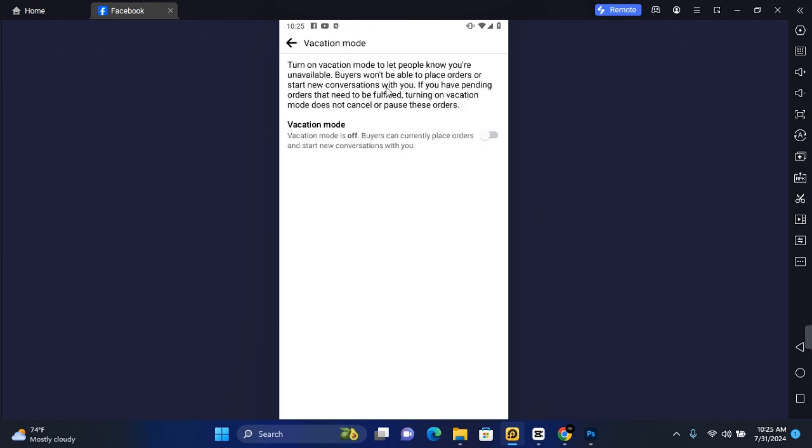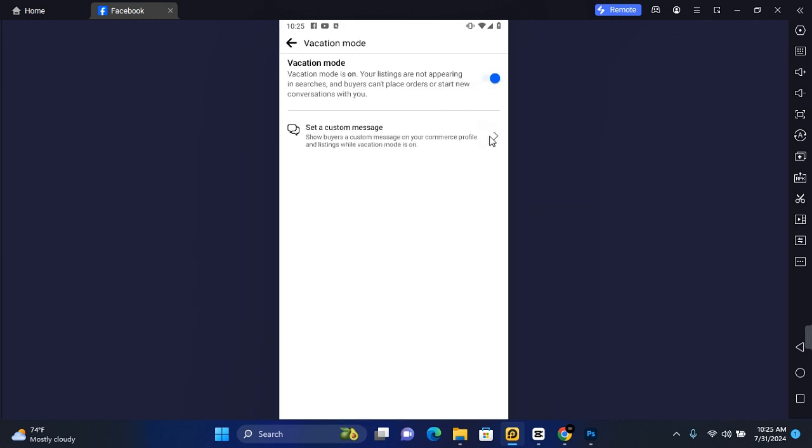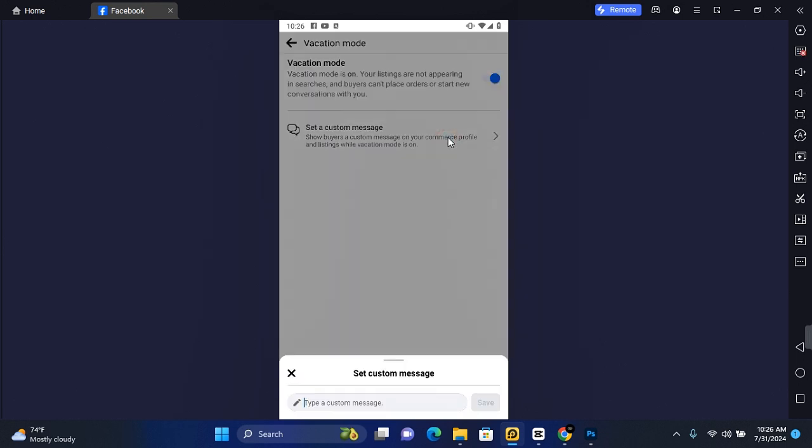Tap on Vacation Mode and toggle it on. When you turn on vacation mode, your listings will not appear in searches. You can also set a custom message. This will show buyers a custom message on your commerce profile listing while vacation mode is turned on. Tap on this and then you can type a custom message.